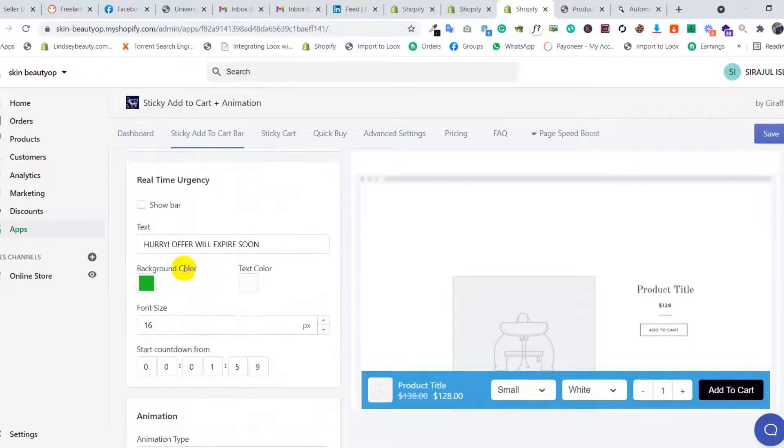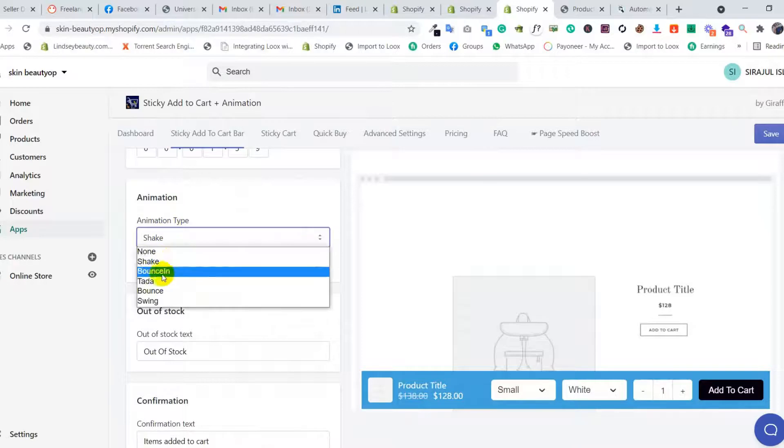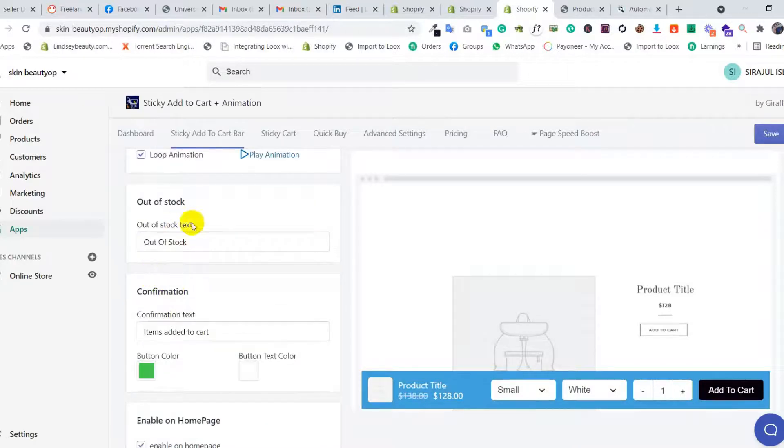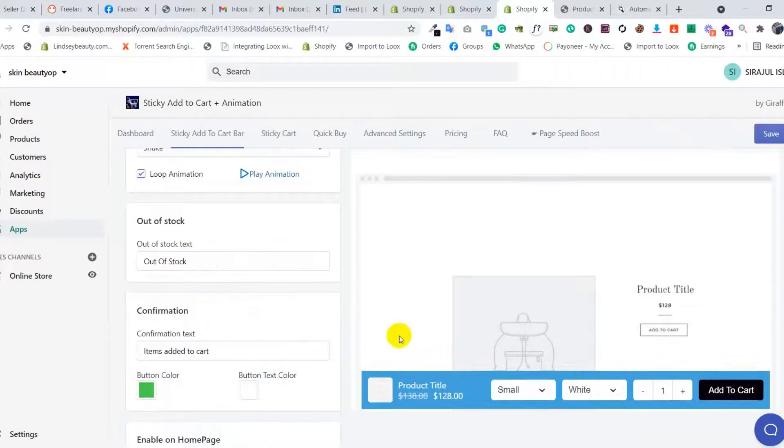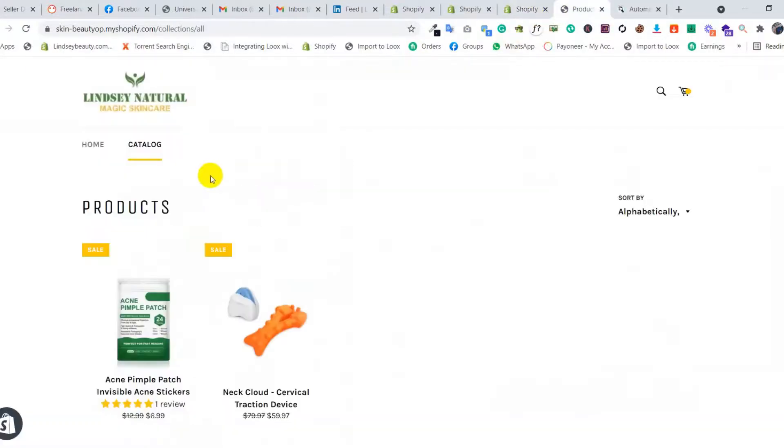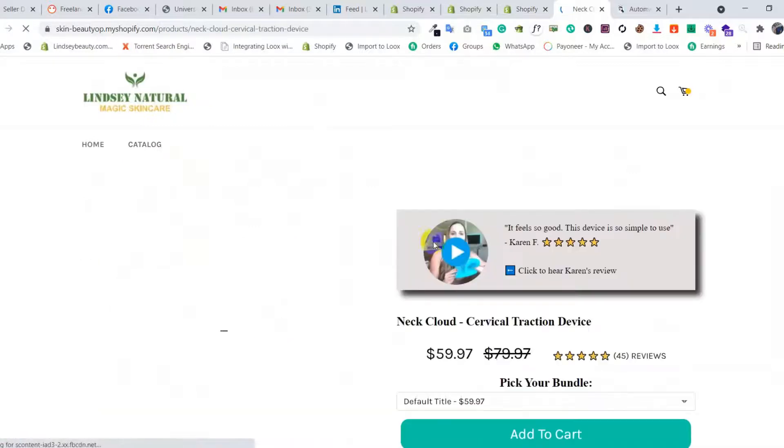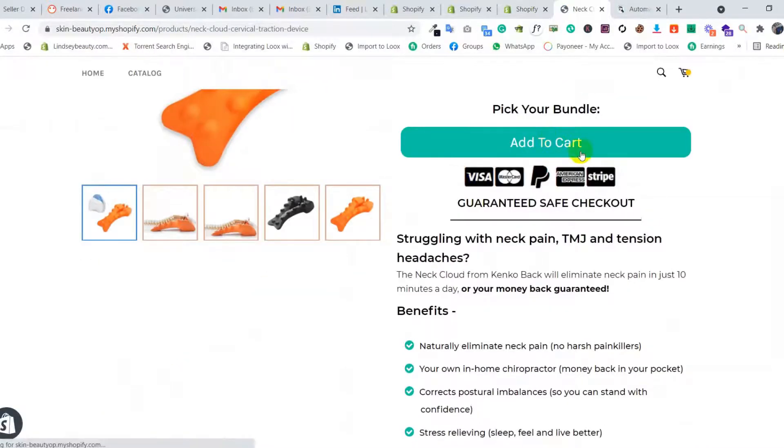You can give animation from here. You can also enable it on the home page. We need to save these settings and then go to our store product page. Here are two products - I'll click on one product.